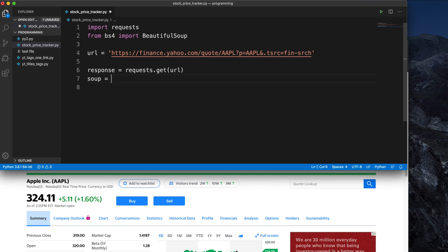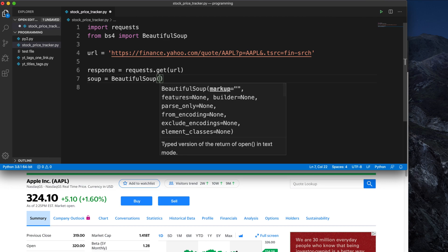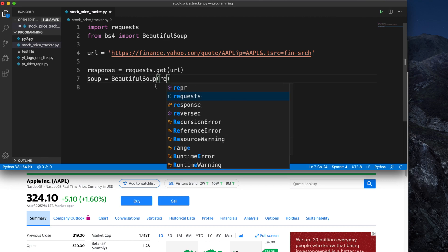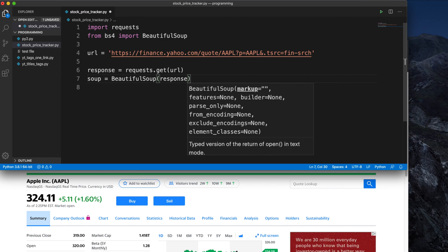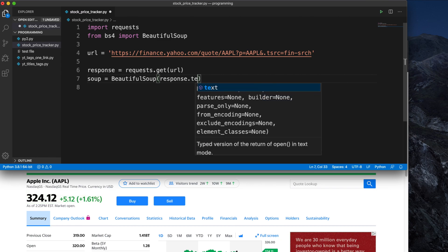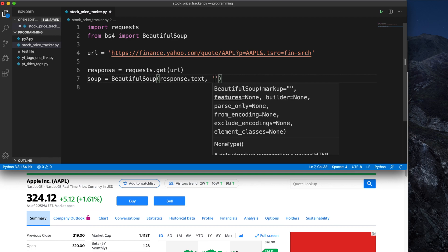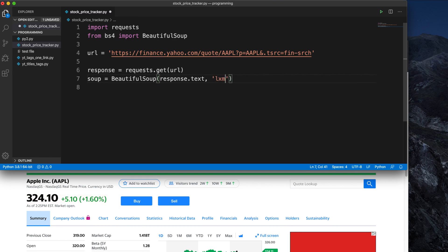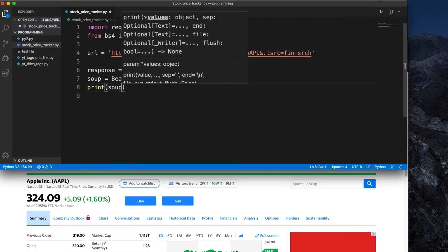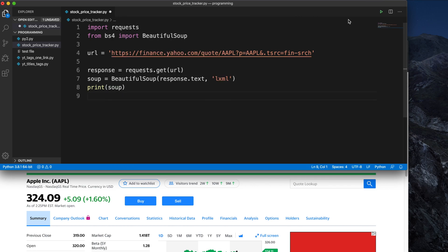If BeautifulSoup is not installed, just install it. Now we create the soup object: 'BeautifulSoup' initialized with 'response.text' and then the parser we want to use — we are using the 'lxml' parser. Now let's check whether the soup is working by typing 'print(soup)' and running the program.